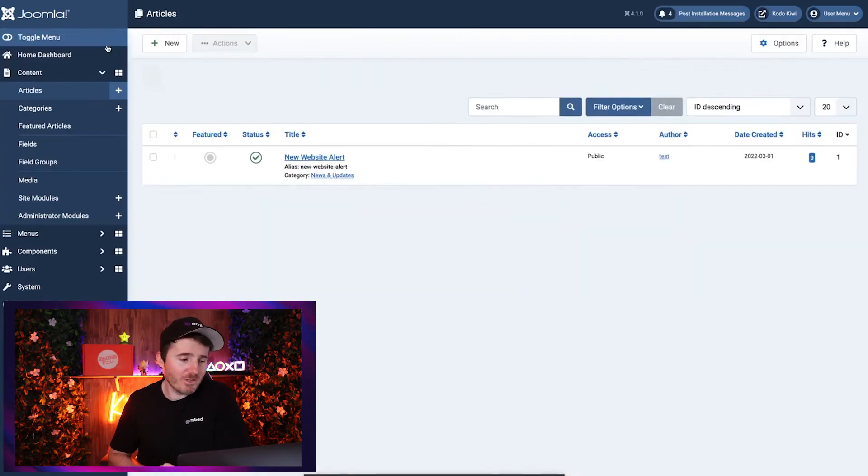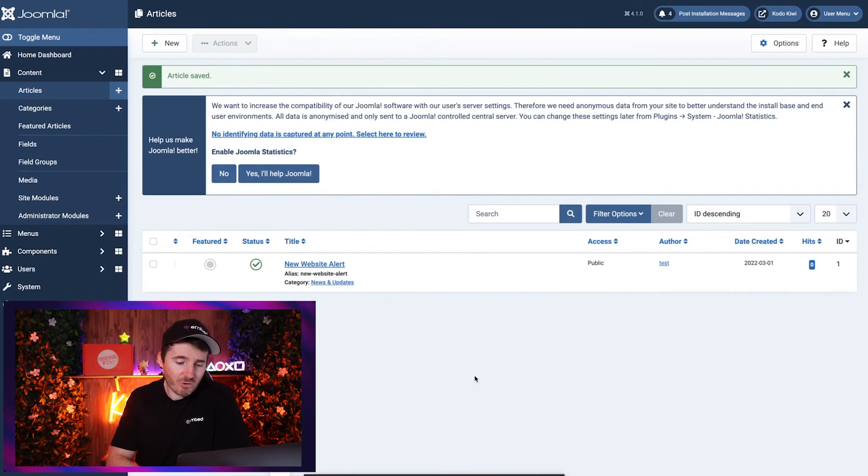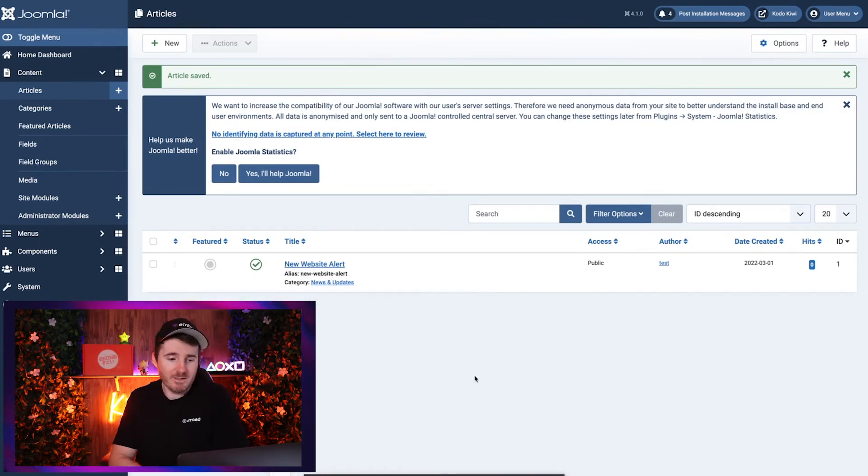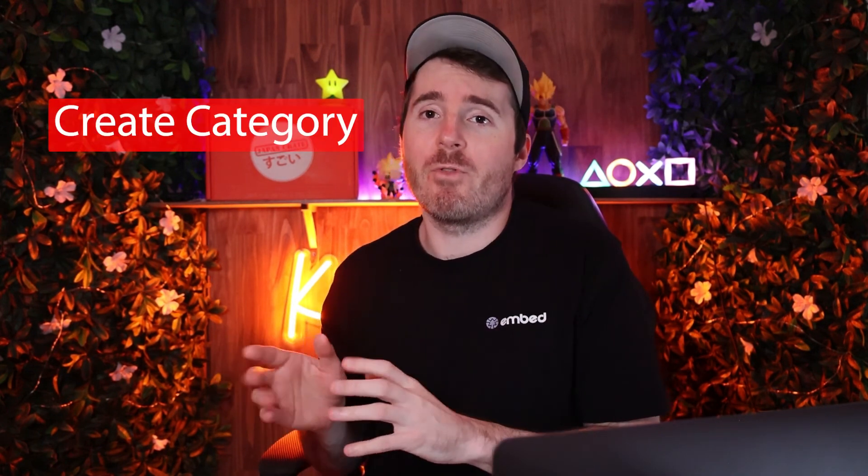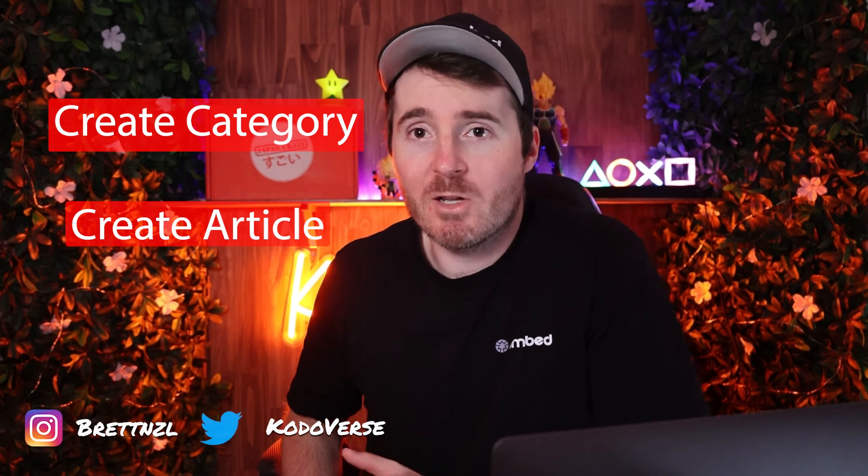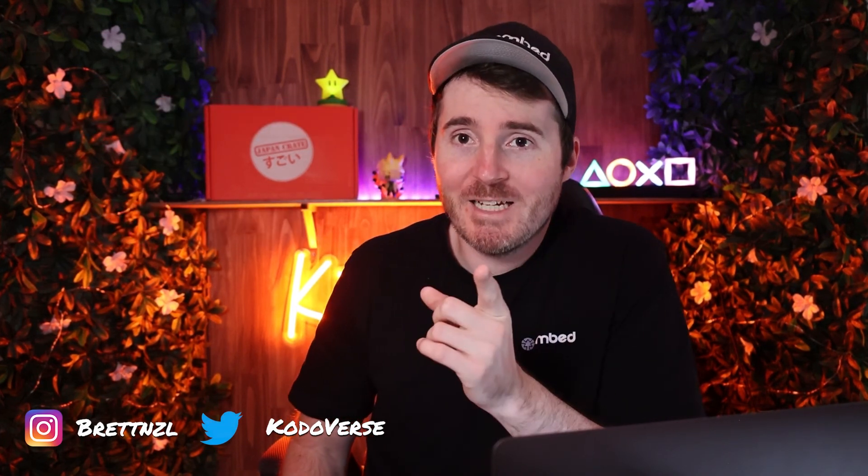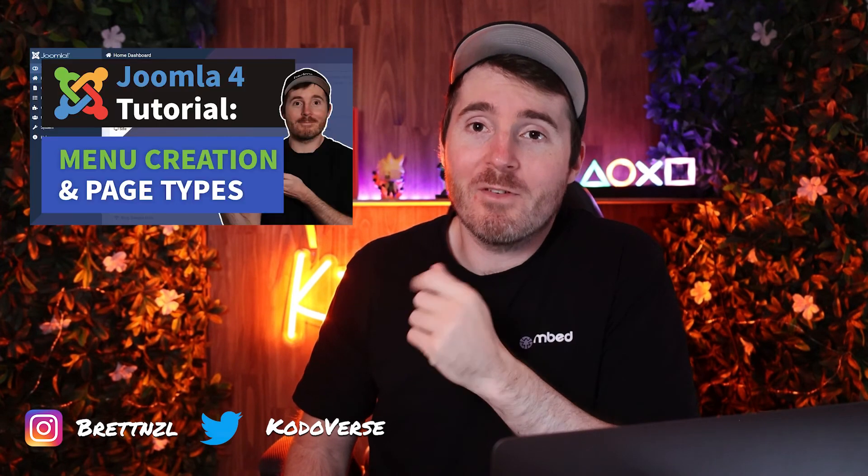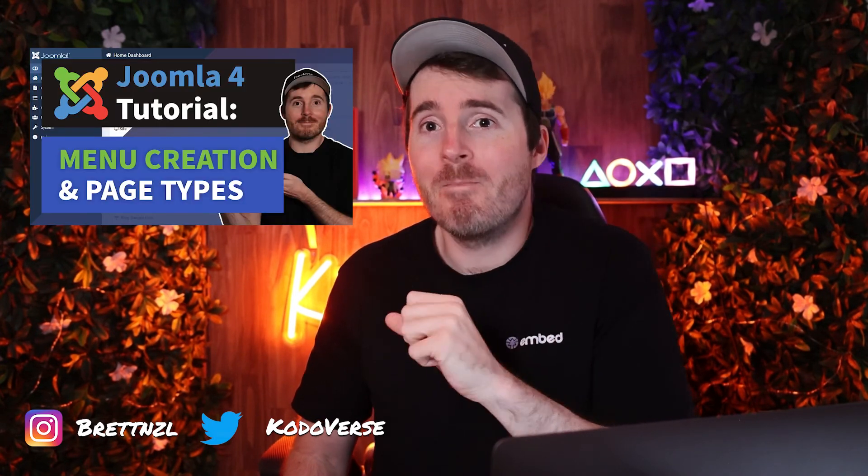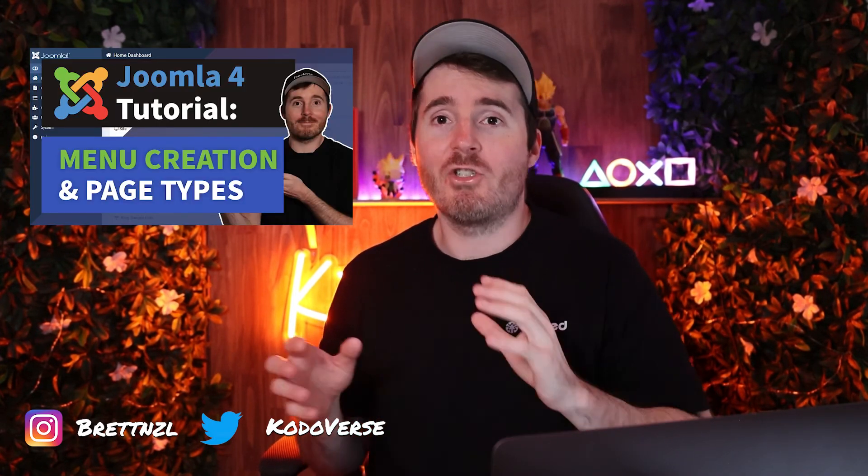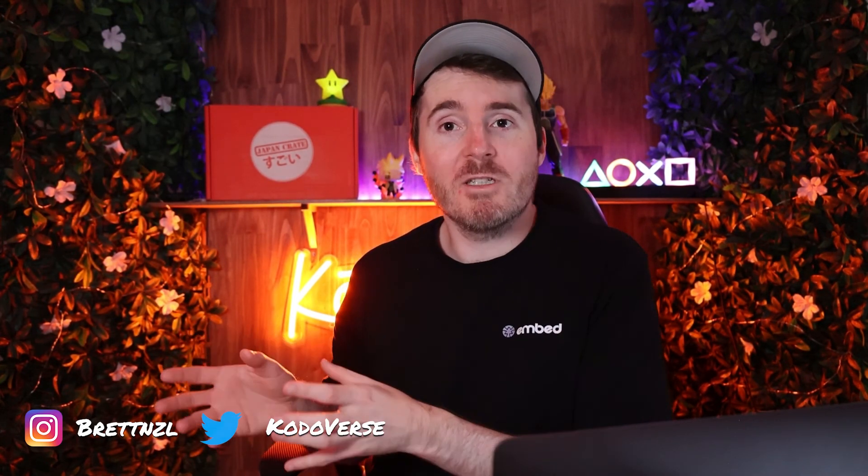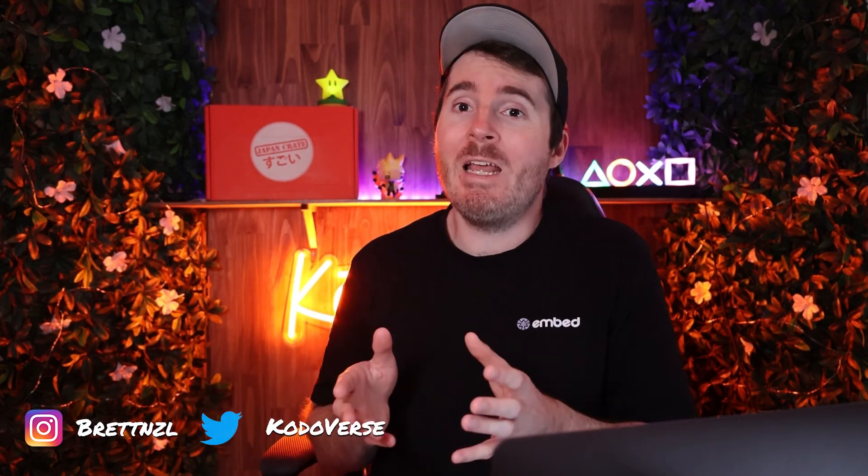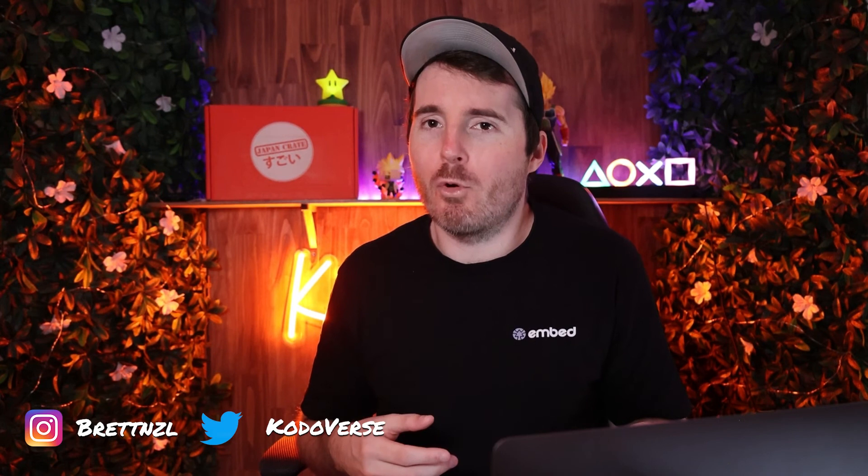What I've shown you now is how you can create a category and an item for that category, but that doesn't mean that the category is going to be live on your website. So if you stay tuned and follow this next video that I'm going to show you here, basically what we're going to do there is show you how to turn that menu item or that content article into a usable page that people on the front end of your website can visit.